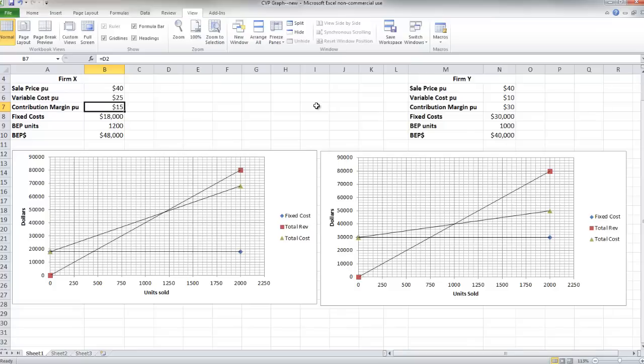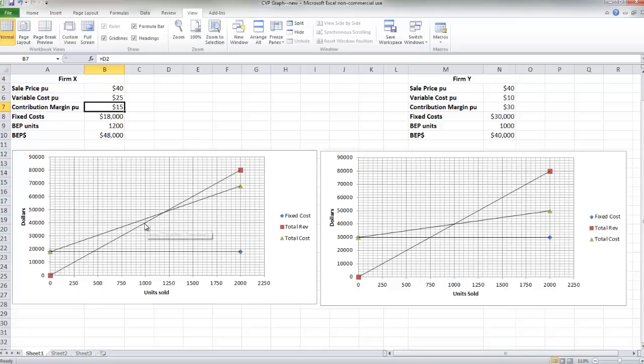you might want to choose a cost structure something like this. Because you're going to be able to weather that economic downturn a lot longer if you're incurring losses at a lesser rate. Whereas this firm is going to incur greater losses a lot quicker.